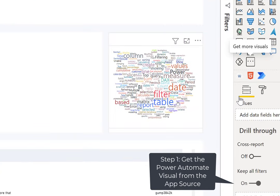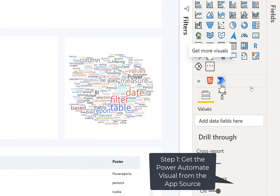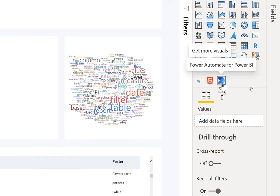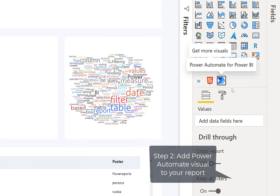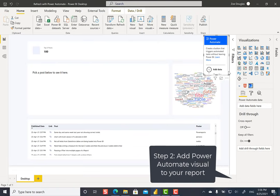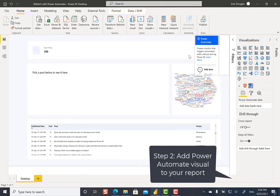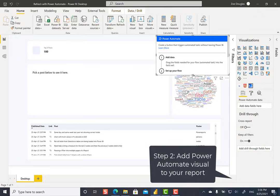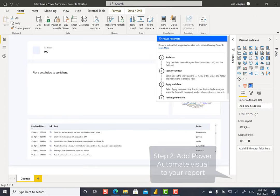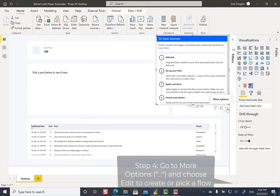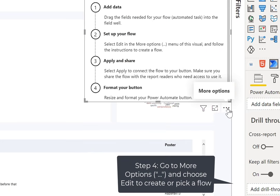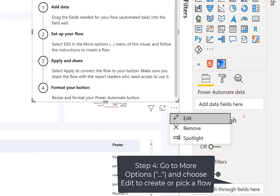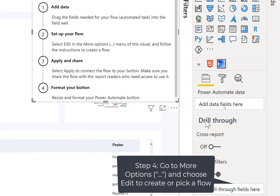So we see here, the Power Automate is over here in our Available Visuals. I'm going to click on it, and it will create one on my report. There's a lot of information here, but all you have to do is click down here on the three dots and choose Edit.